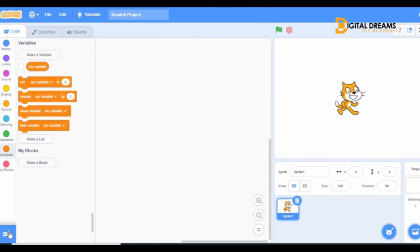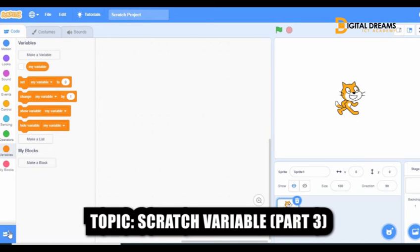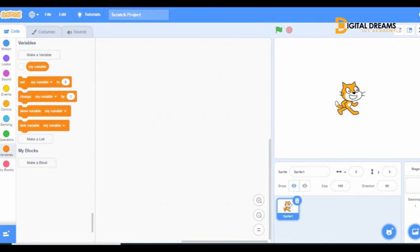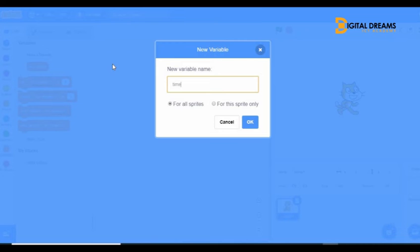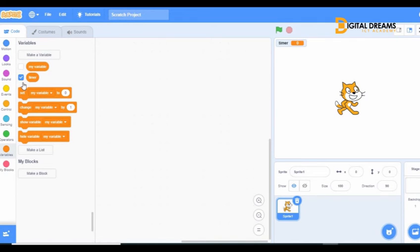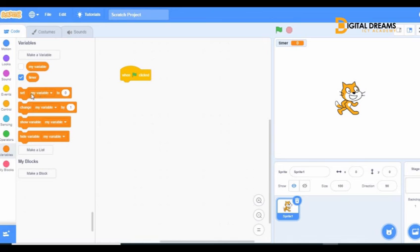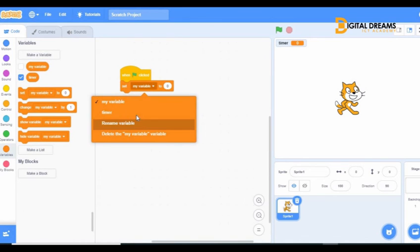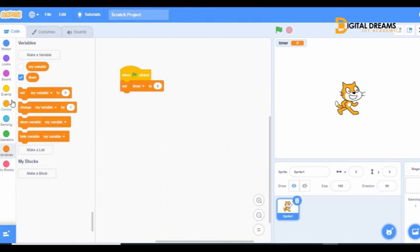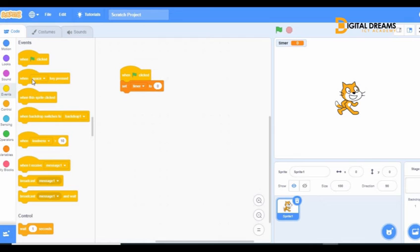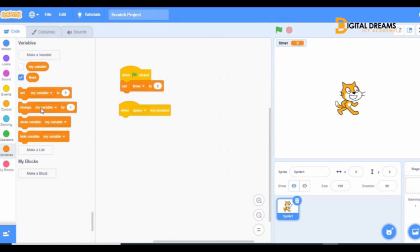Hello, good day. It's your Scratch teacher Matilda again. For our last class on variables we are going to learn how to create and time our scenes with variables. We create a variable — let's name it 'timer'. You'll learn how to time scenes with variables. When the green flag is clicked, we set the timer variable to zero.